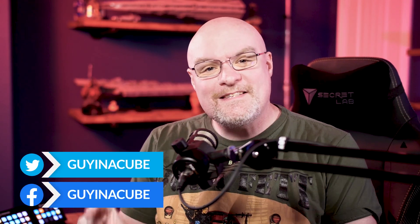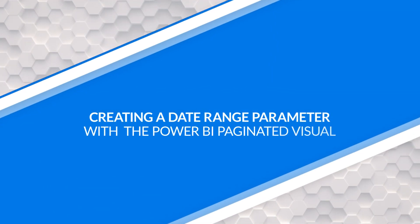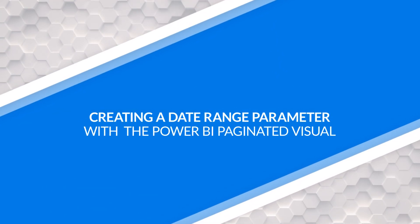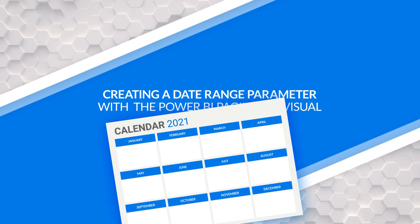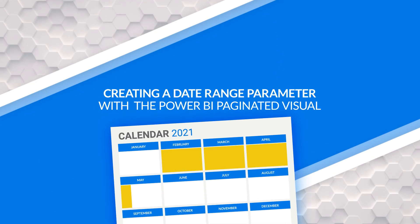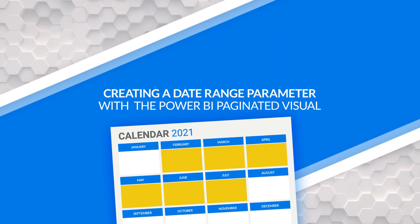Adam Saxon with Gynecube. In this video, we're continuing our journey with paginated reports and the paginated visual. This time, how do I send a date range as a parameter? Let's do it.